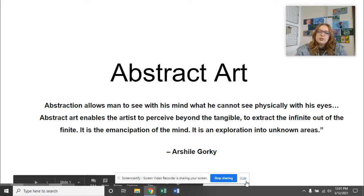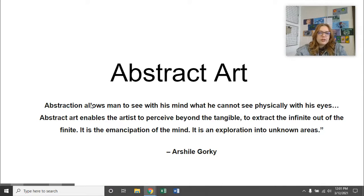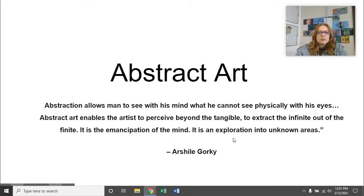There are some things that I'm going to read because I think the people who wrote them say it a lot better than I do. This says: abstraction allows man to see with his mind what he cannot see physically with his eyes. Abstract art enables the artist to perceive beyond the tangible, to extract the infinite out of the finite. It is the emancipation of the mind and it is an exploration into unknown areas. So that's a lot of weird terminology.